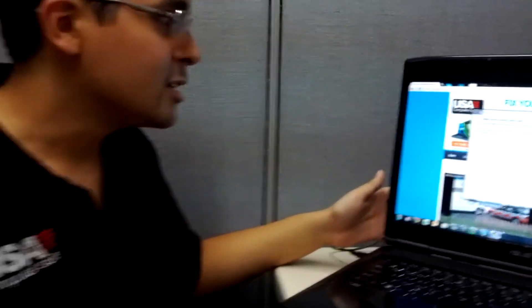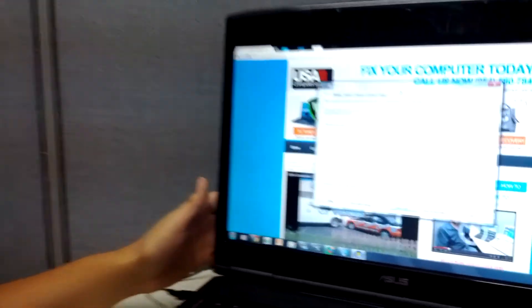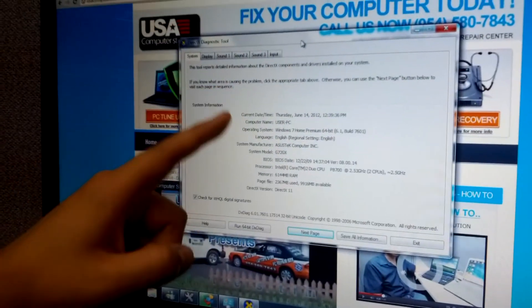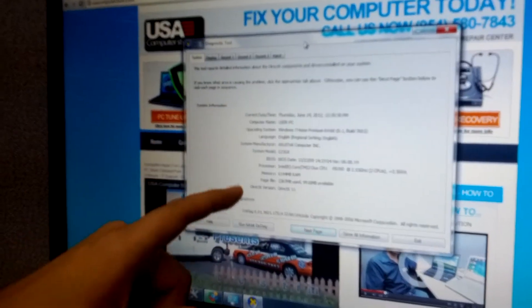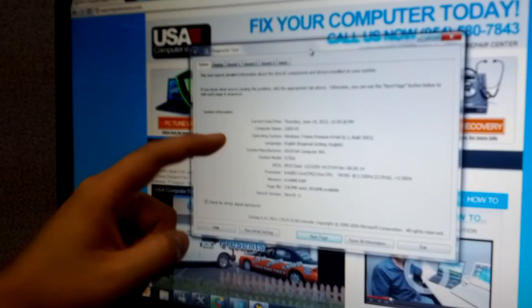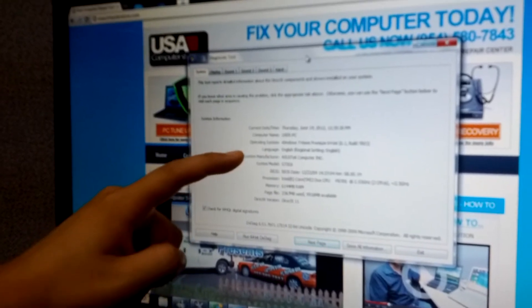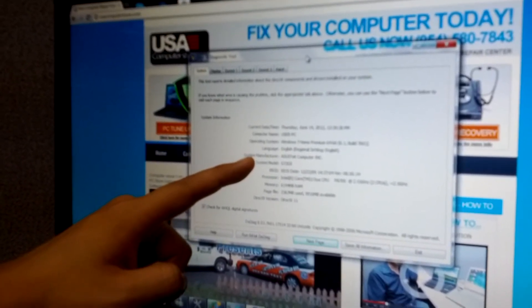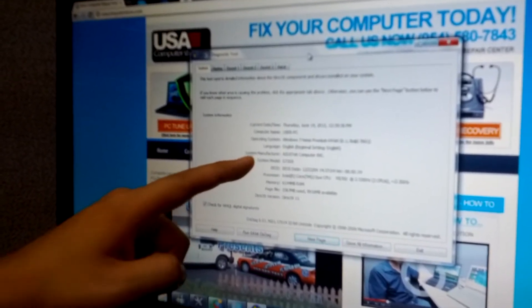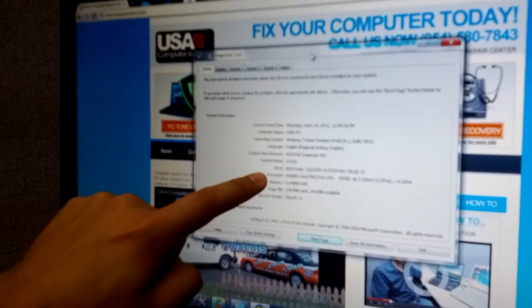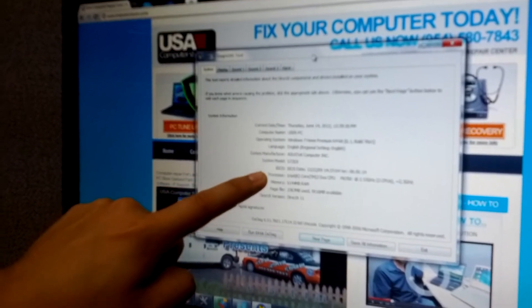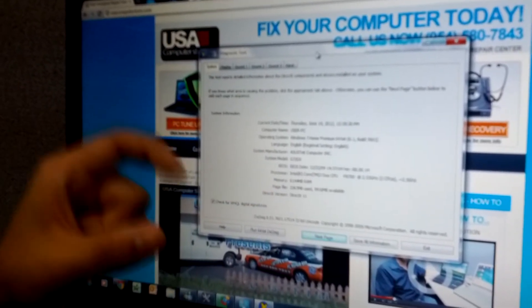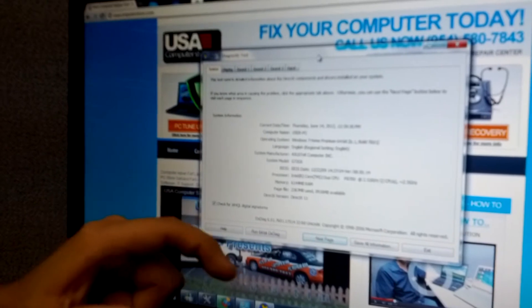Once clicked, you're going to be presented with this screen. It's going to tell you everything you need to know about your computer. For example, the manufacturer of this computer is an Asus. The system model is a G72GX. It's also going to tell me my processor and my memory RAM, but it doesn't tell me my hard drive space.